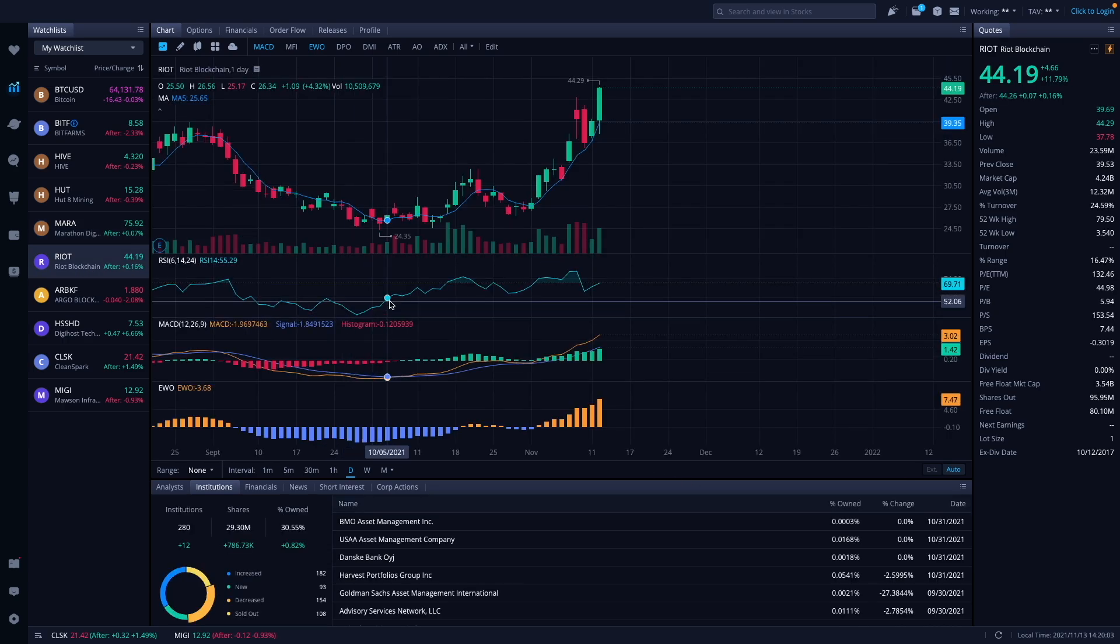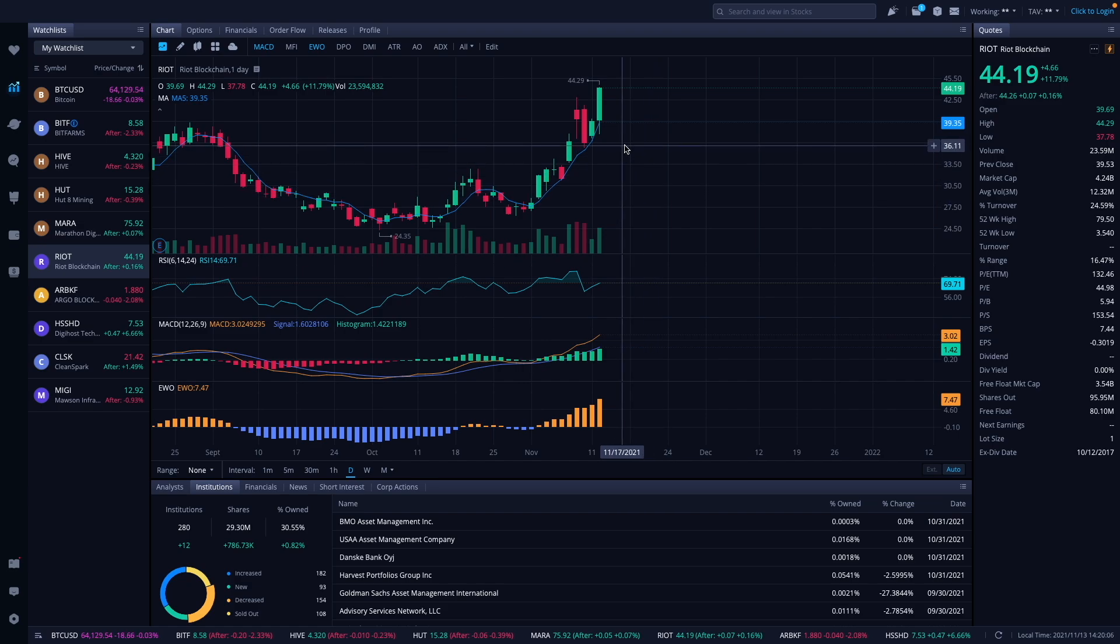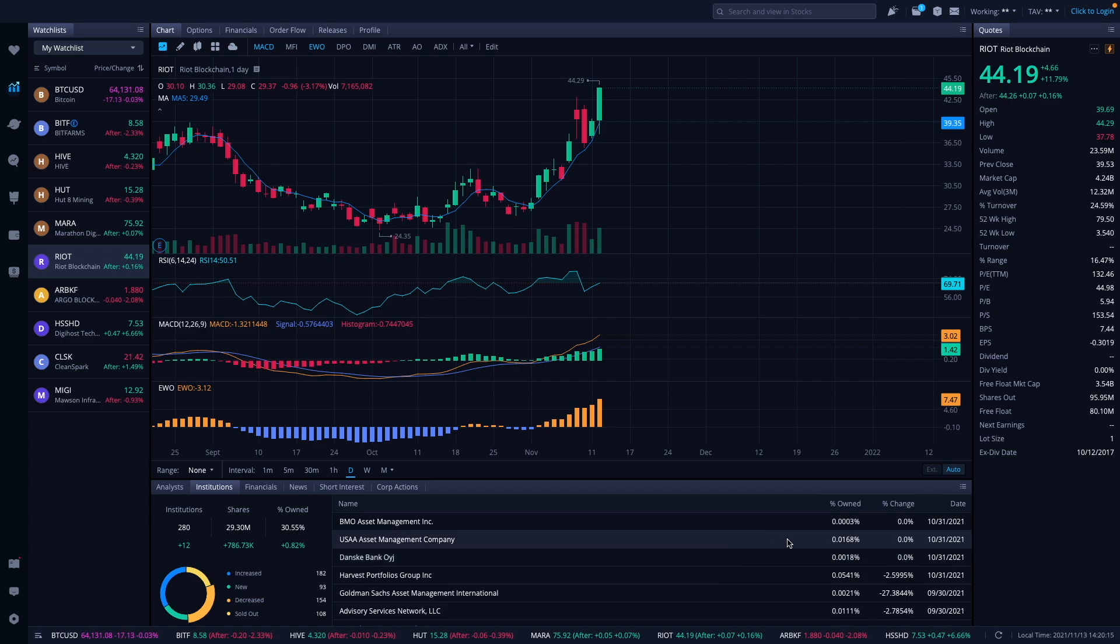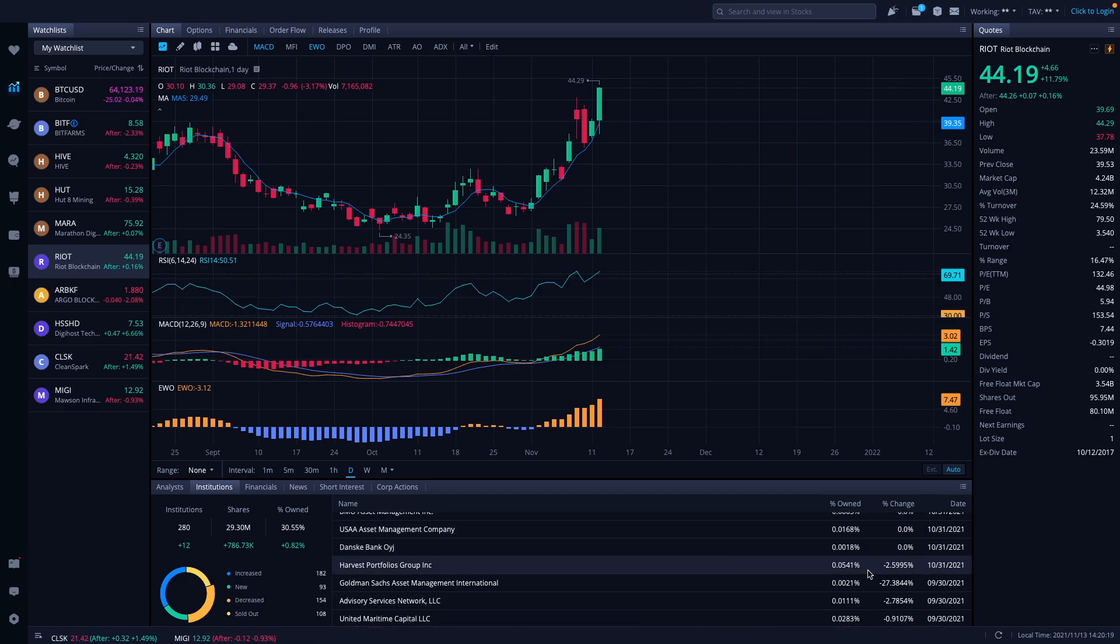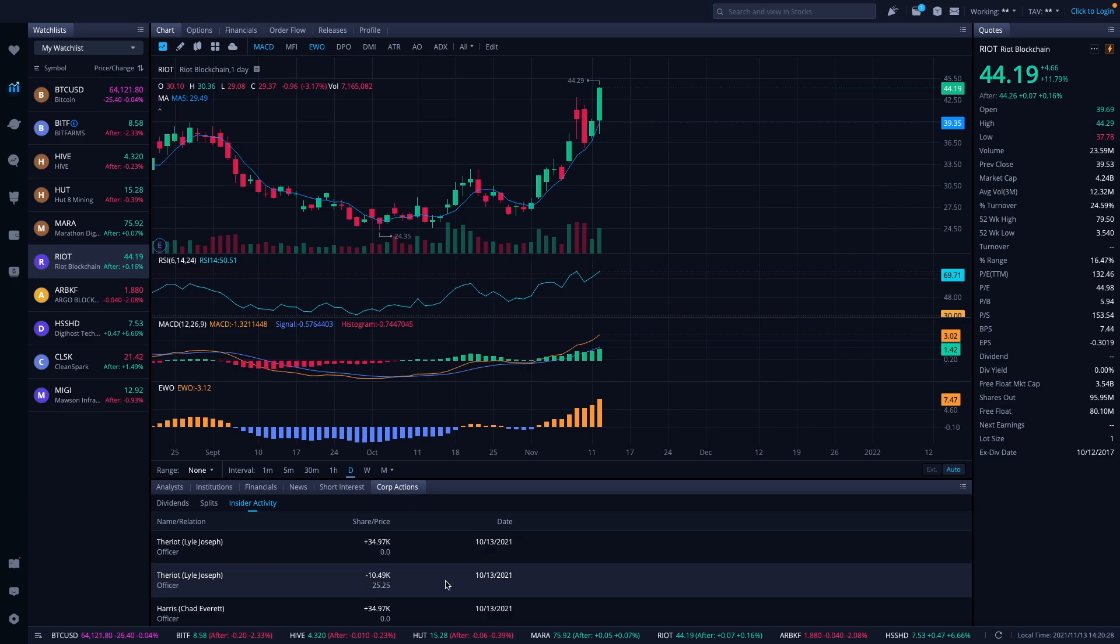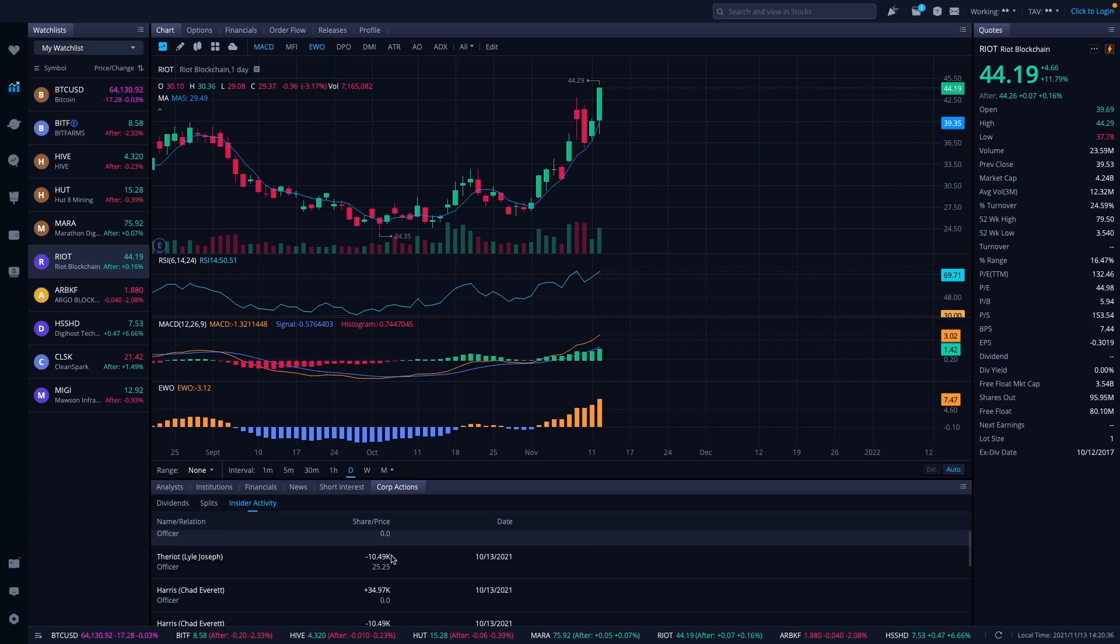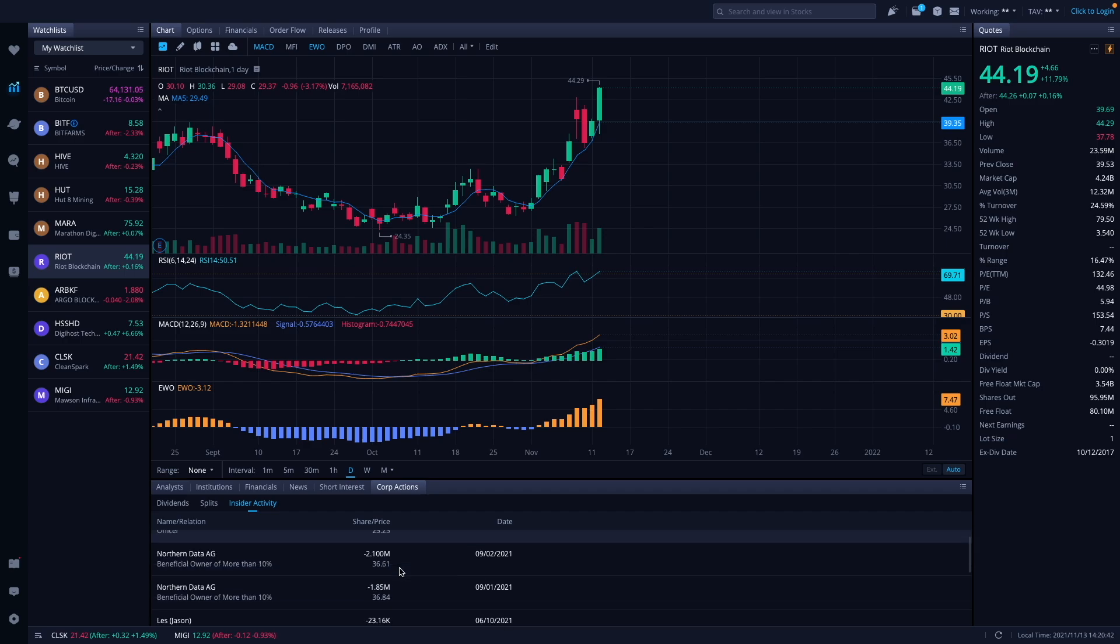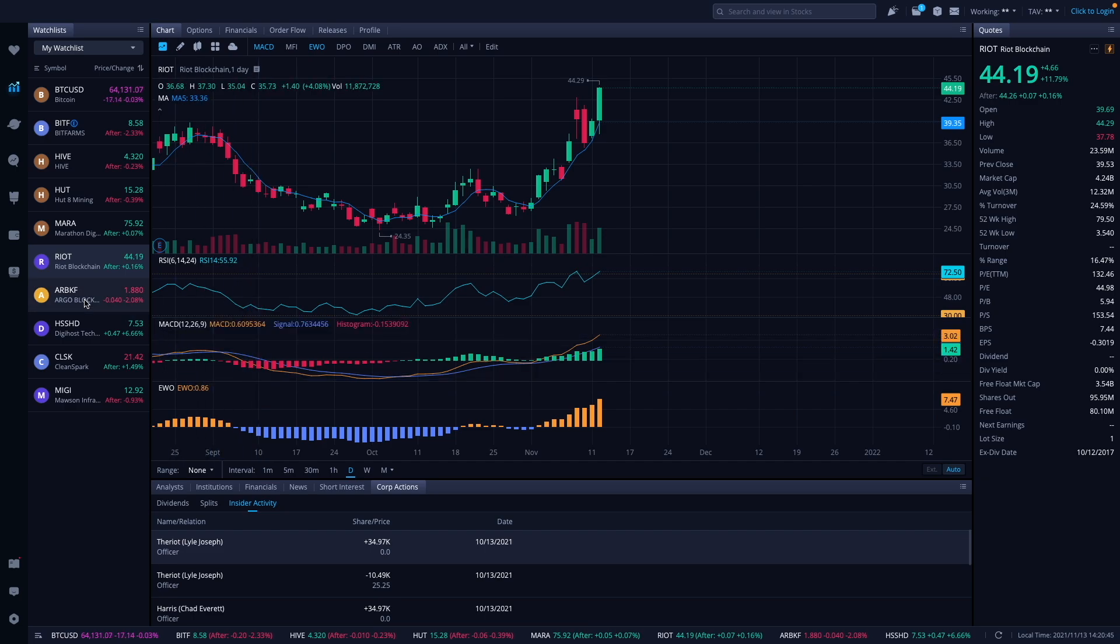Let's take a look at Riot. Riot finished out the week on a strong run here, it is up to, the high was $44.29, it finished the week at $44.19. As far for them, 10/31, we only had one reporting, Harvest Portfolios decreased their position by 2.59%. Let's take a look and see if we have any corporate actions here. 10/13 was the latest one reported. Joseph looks like he got shares, probably 34,097. Sold some at $25. And then we're going into the other months here, so not much going on there.